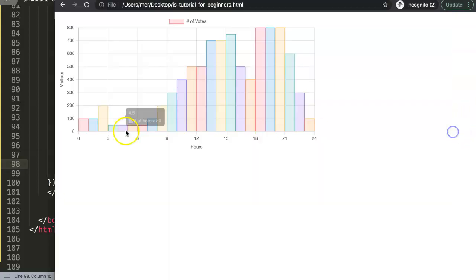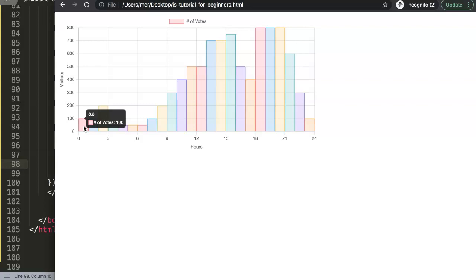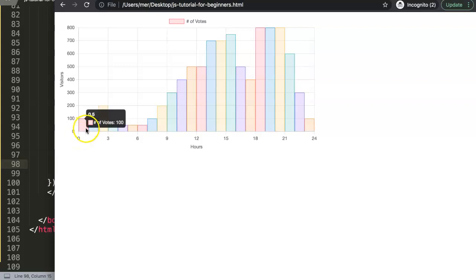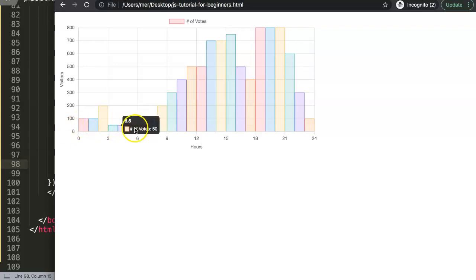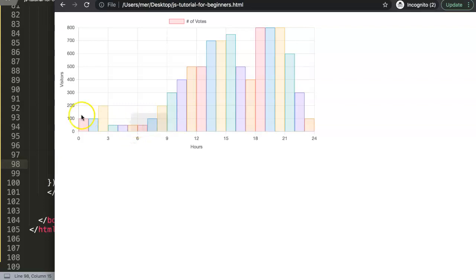What we need to do is fix the tooltip. Currently you can see a value like 0.5 above the bar, which doesn't make any sense. We don't want 0.5 hours — what we really want to know is the range between hours, for example from 12 o'clock at night to 1 in the morning, then 3 to 4, 4 to 5, 5 to 6, and so on.